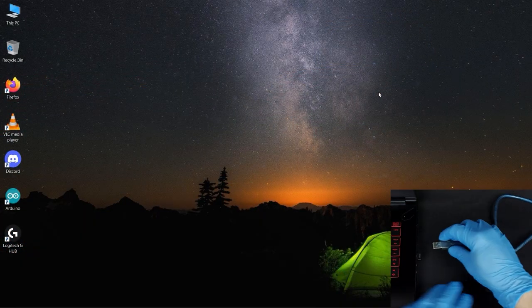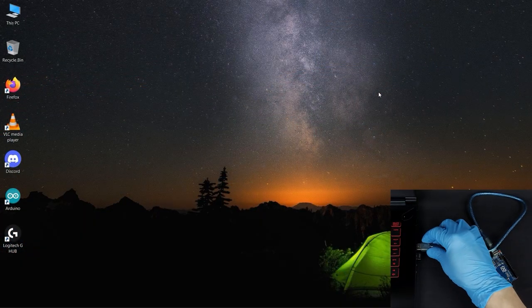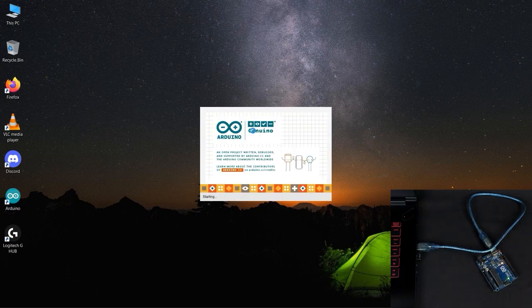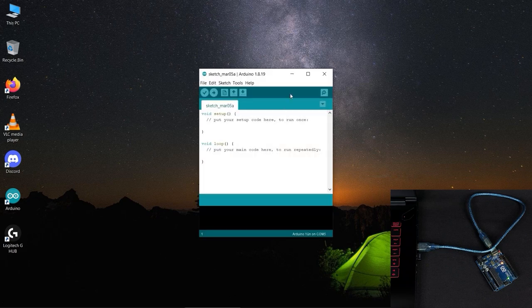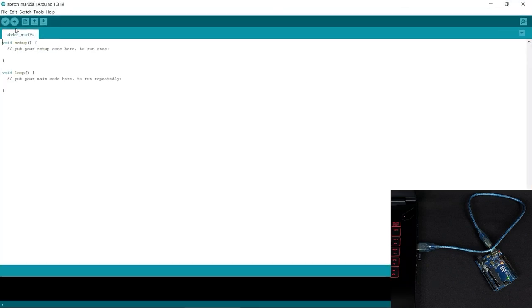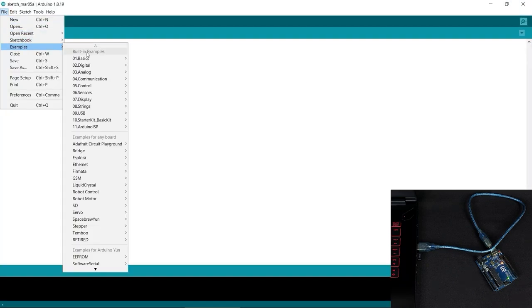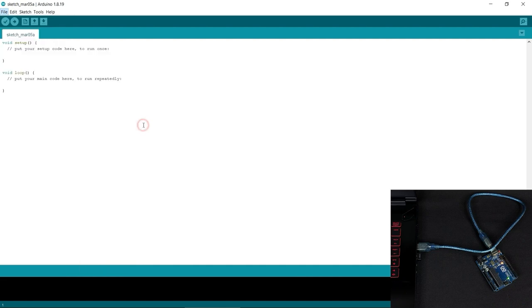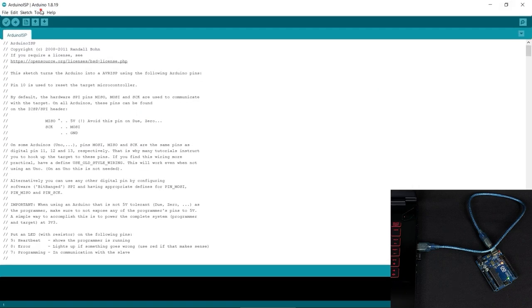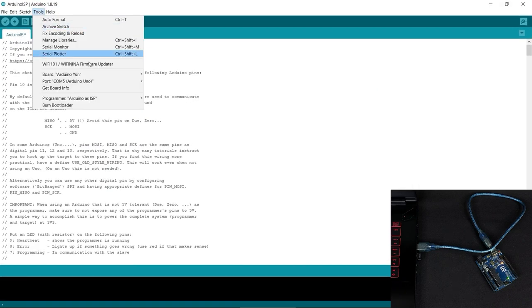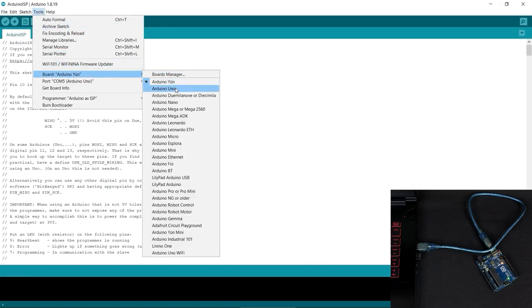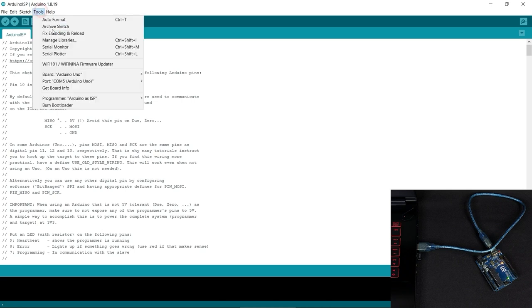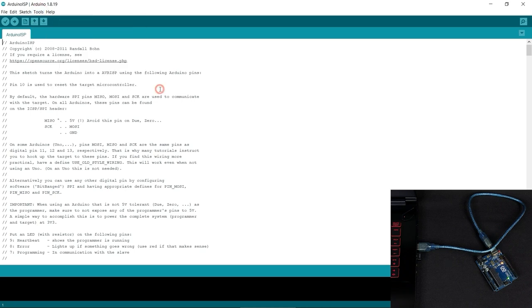First connect the Arduino Uno and start the Arduino IDE. Go to File, Examples, Arduino ISP. Make sure you have the correct port and board selected. Then just upload the code to the connected Arduino Uno.